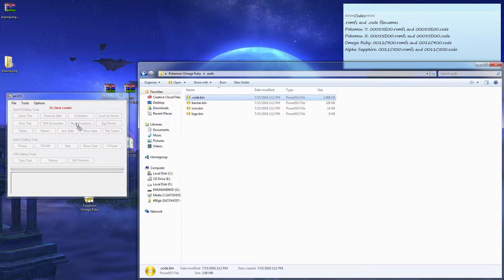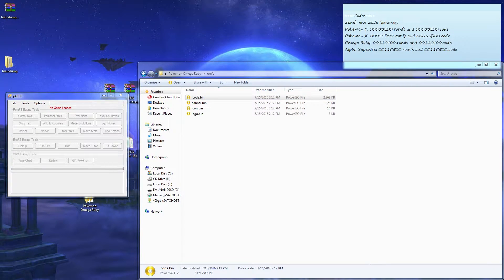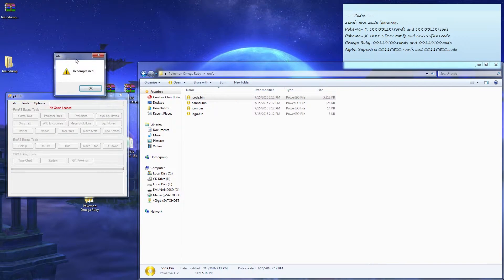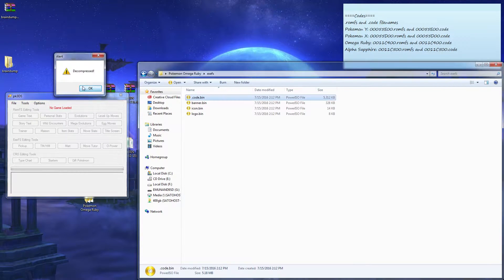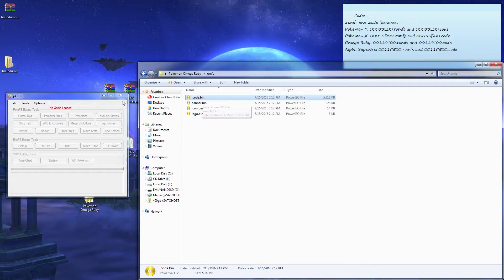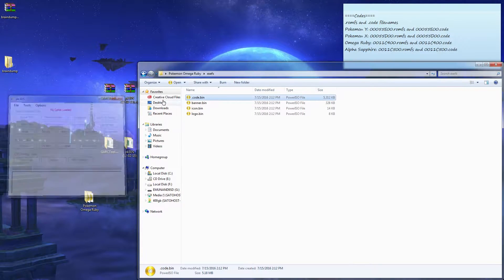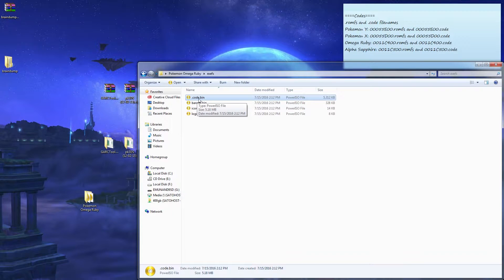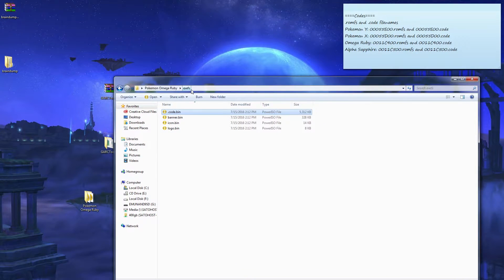Drag and drop the code.bin. The code.bin you can accept, it's been decrypted. This is the only important part of the EXEFS.